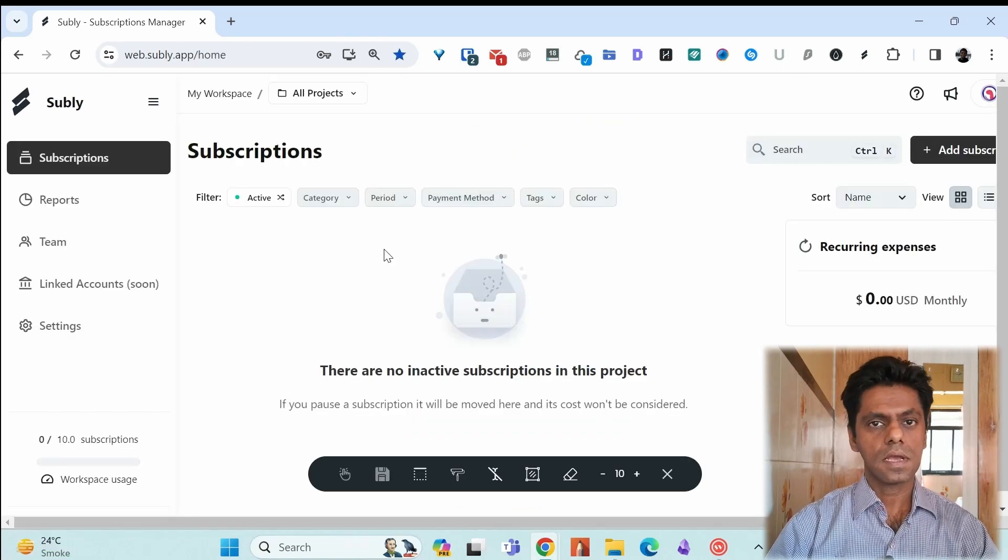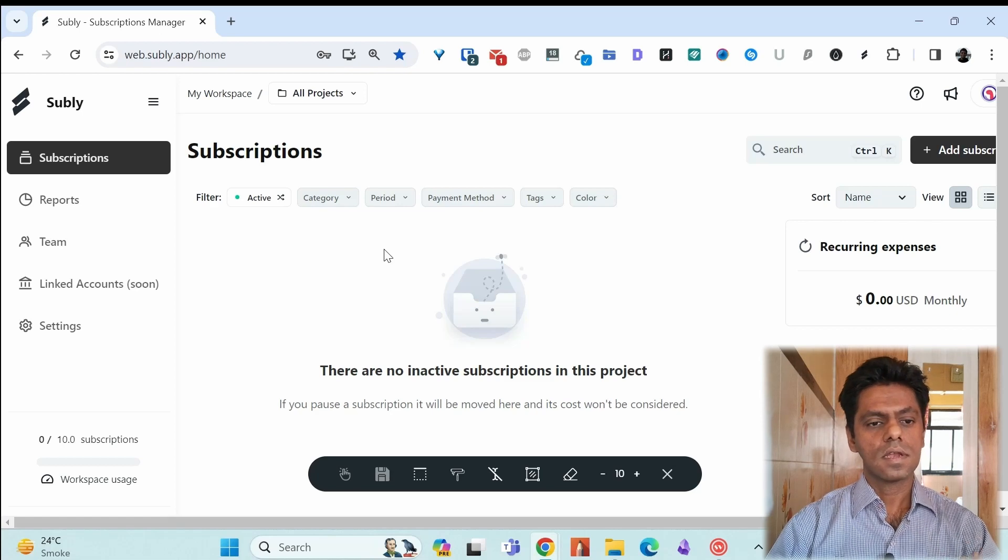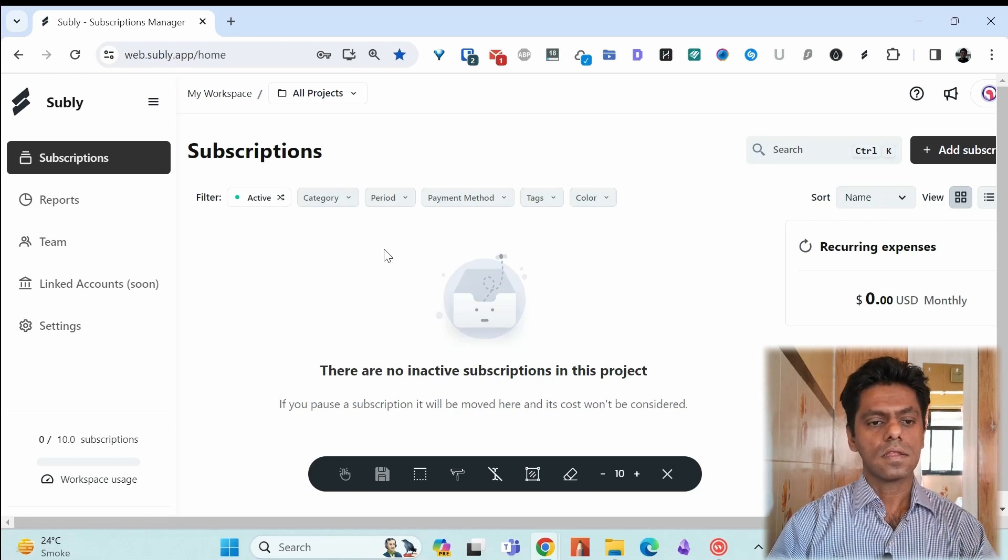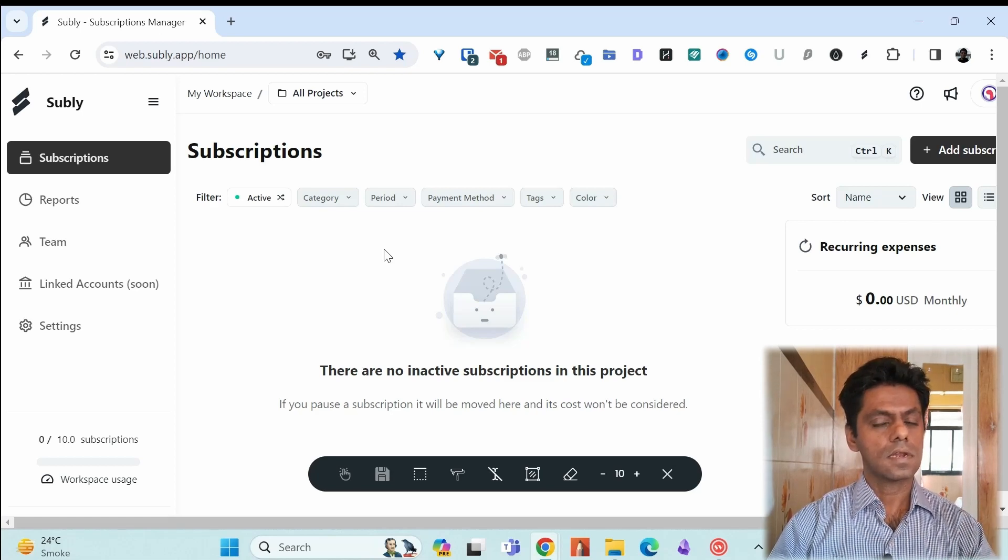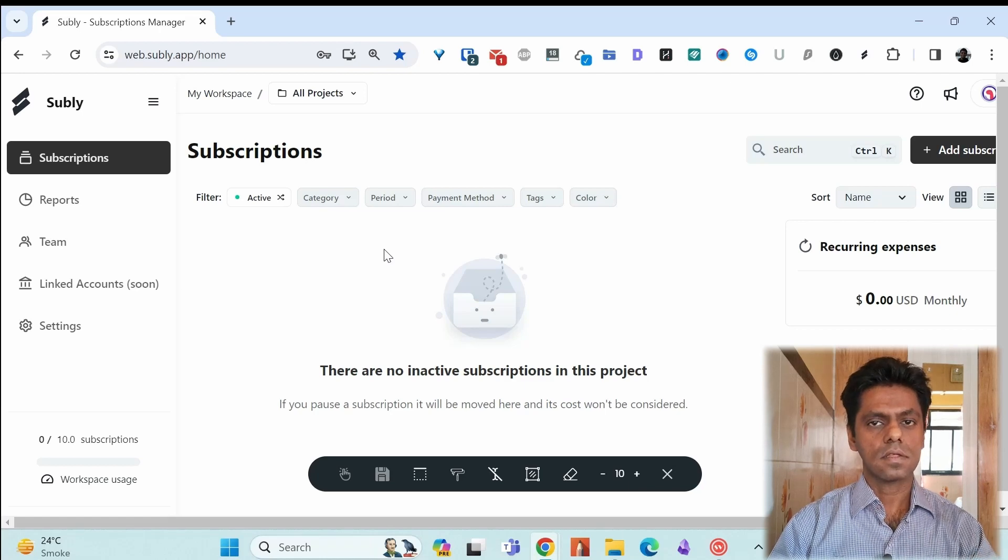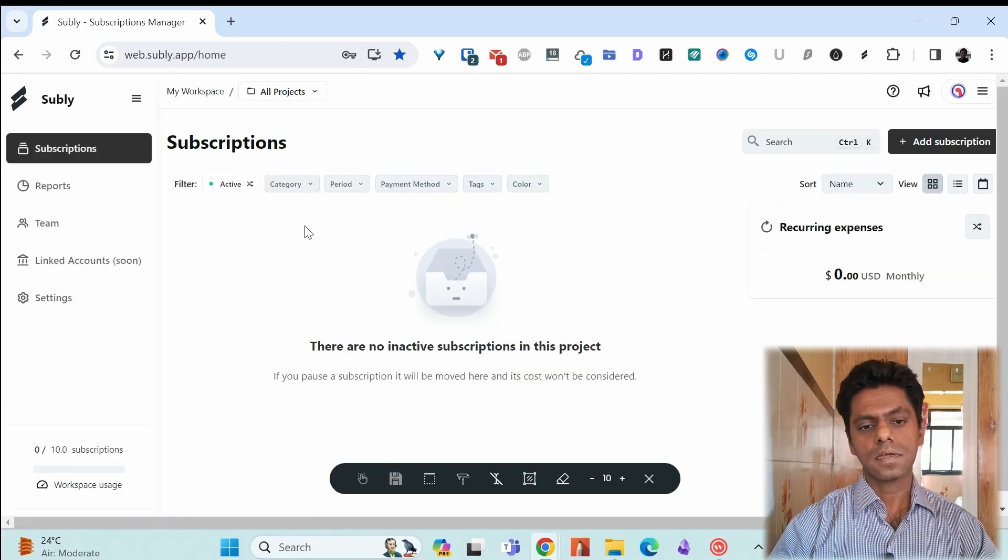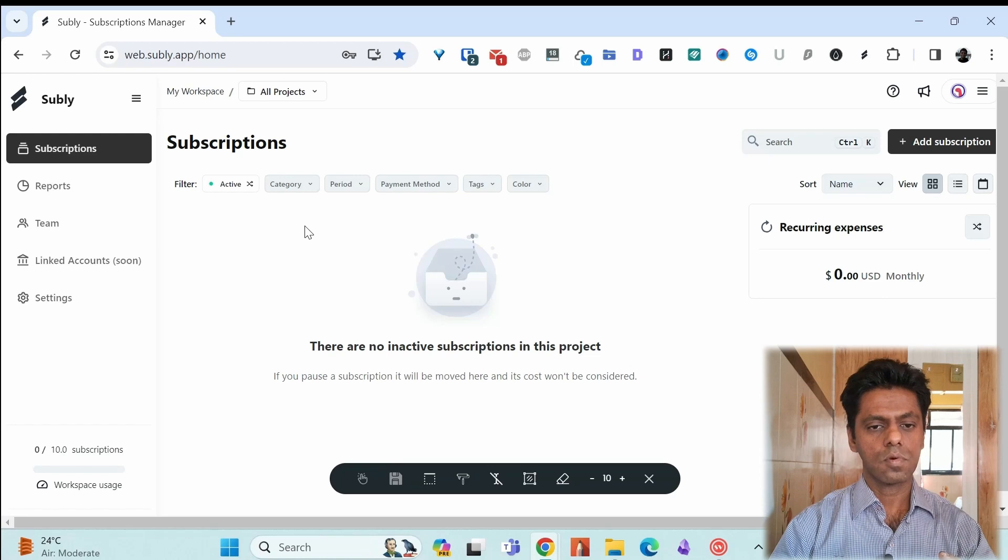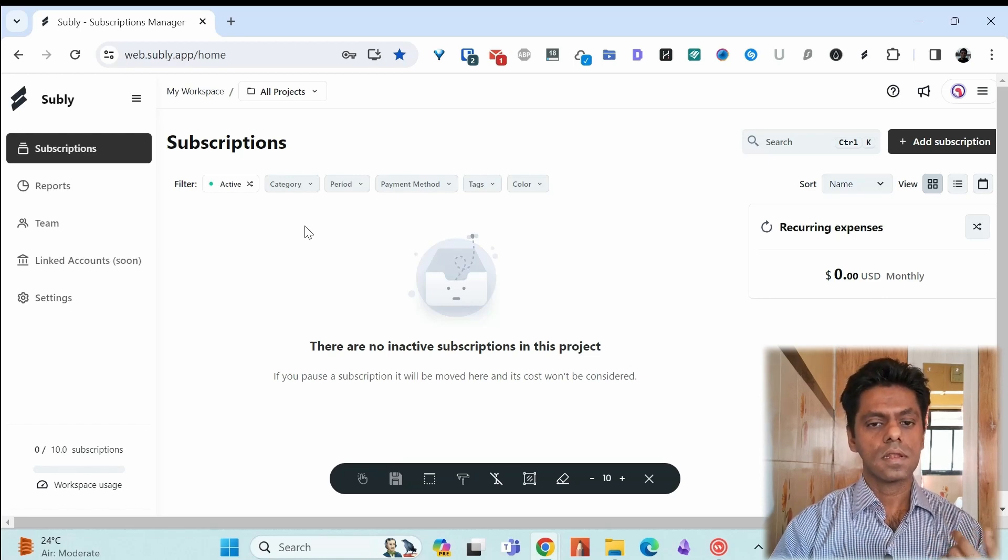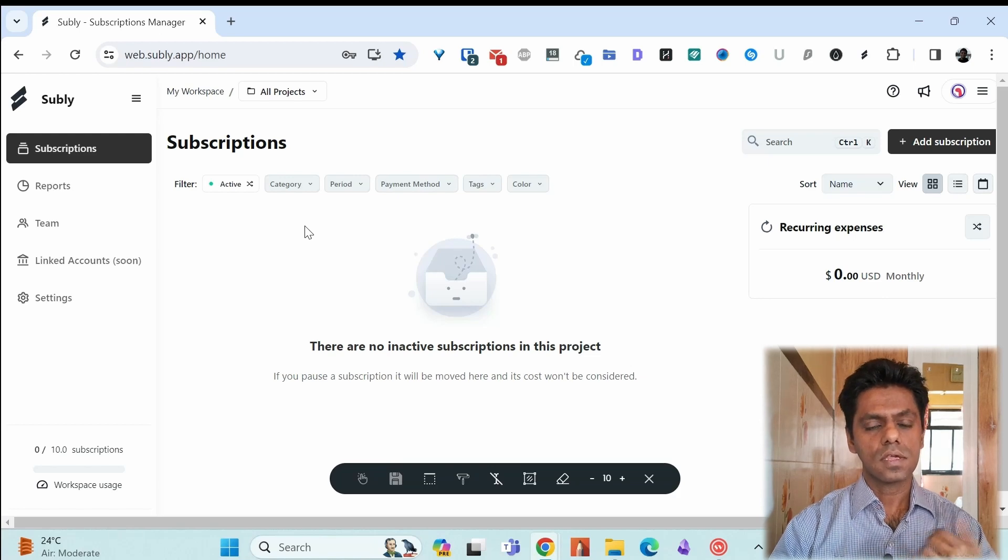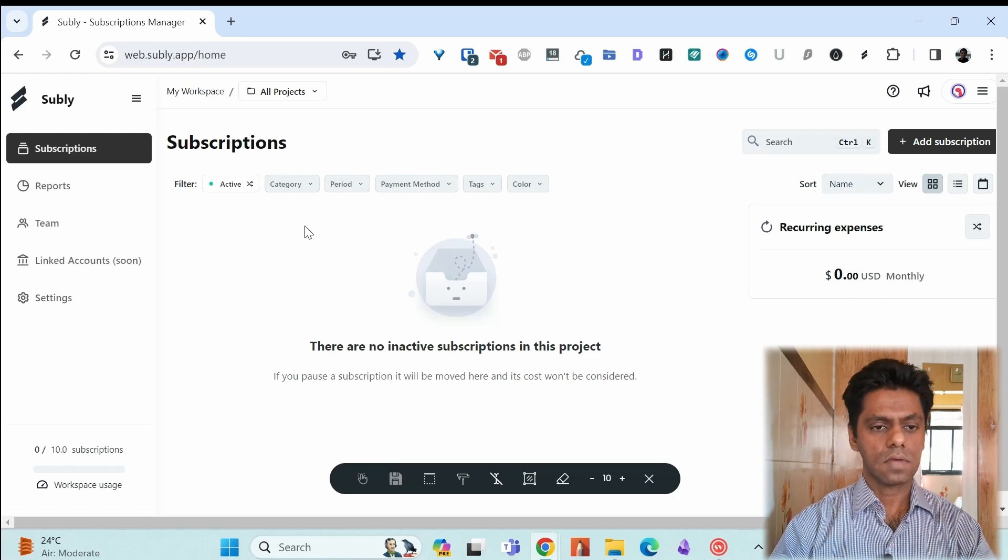When you log into a Subli account, you will see the Subli dashboard. It's quite simple and you have on the left side subscriptions, reports, team and settings. All the subscriptions that you have, you will see on this dashboard. You can filter them by category, by payment method. We'll come back to this when we add our subscriptions.